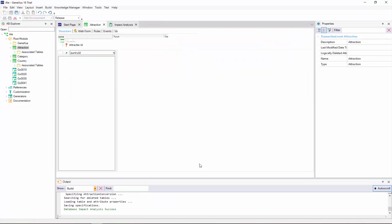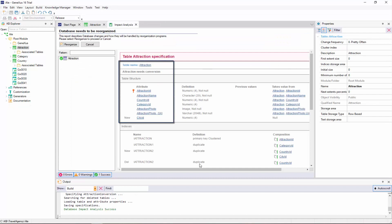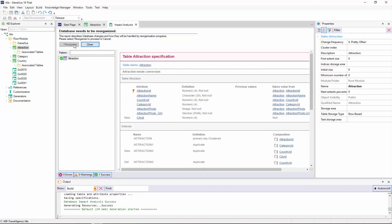We're informed that the attraction table needs to be converted by adding the city ID attribute, which can be left unset. We'll proceed to reorganize it.